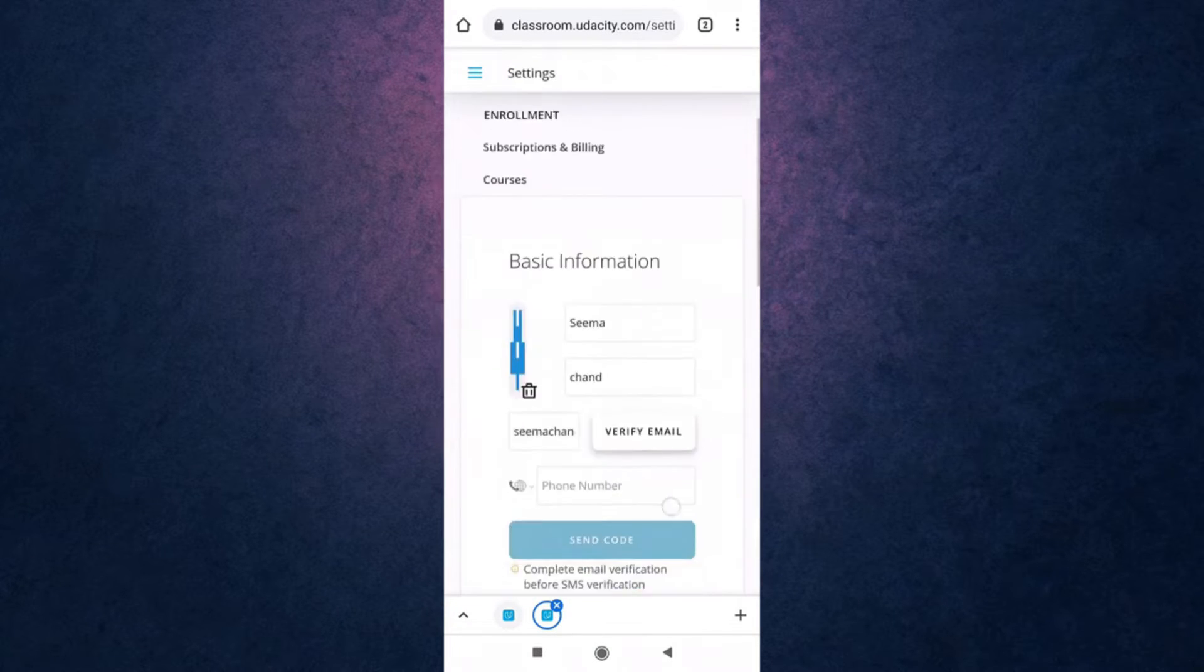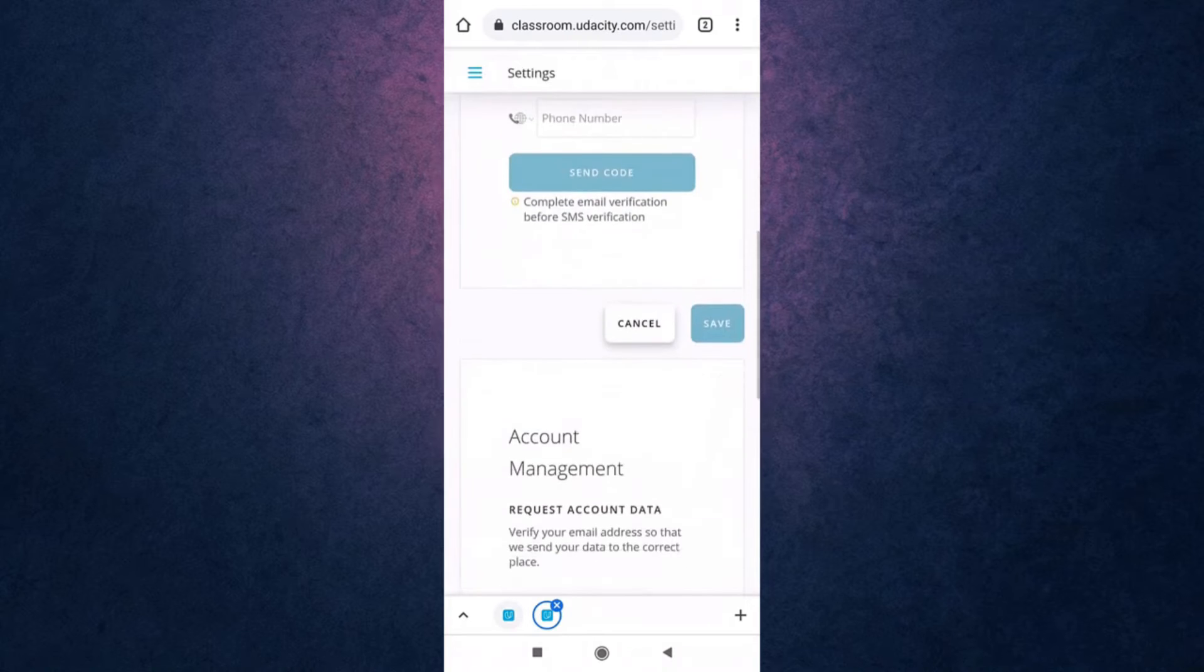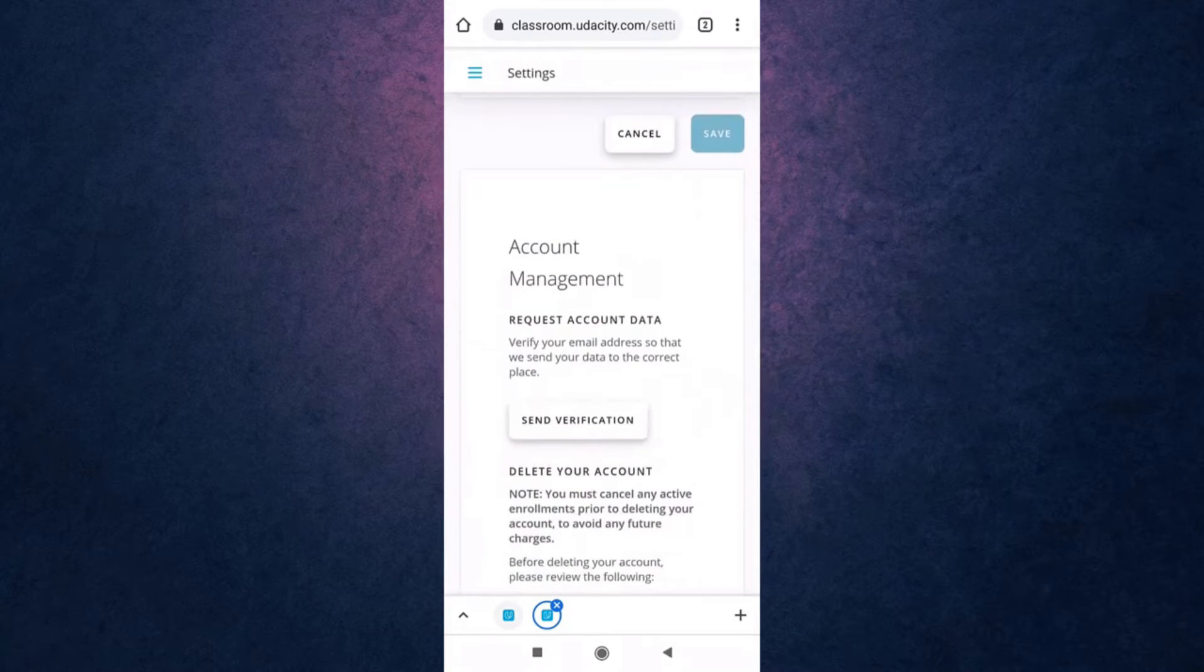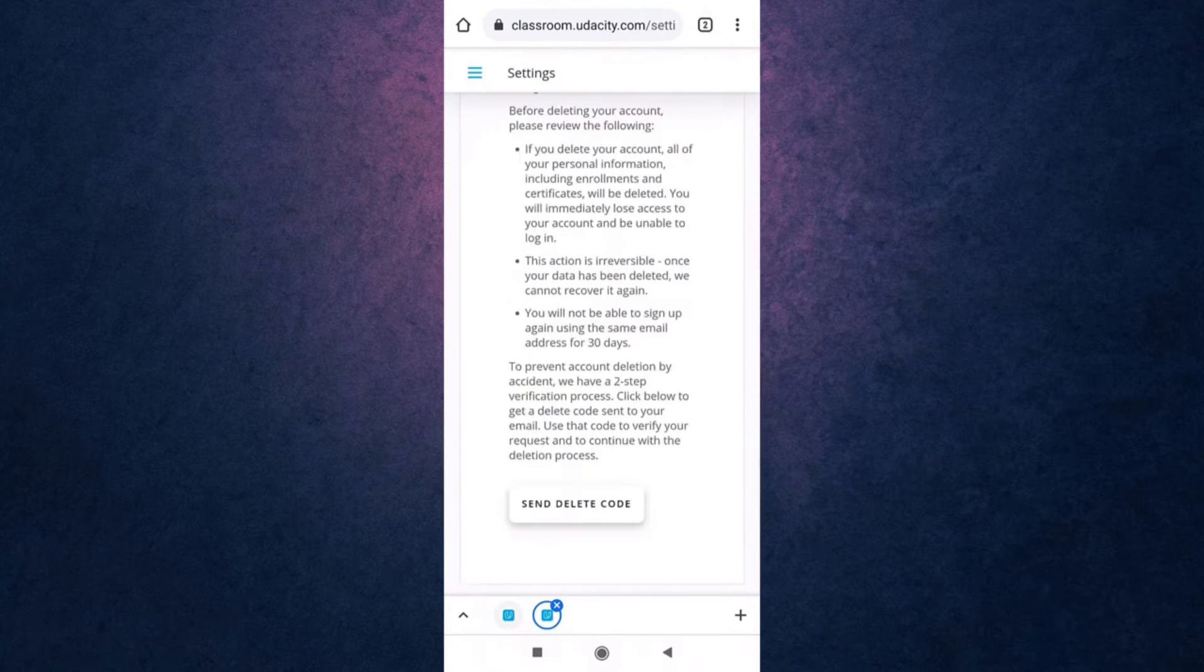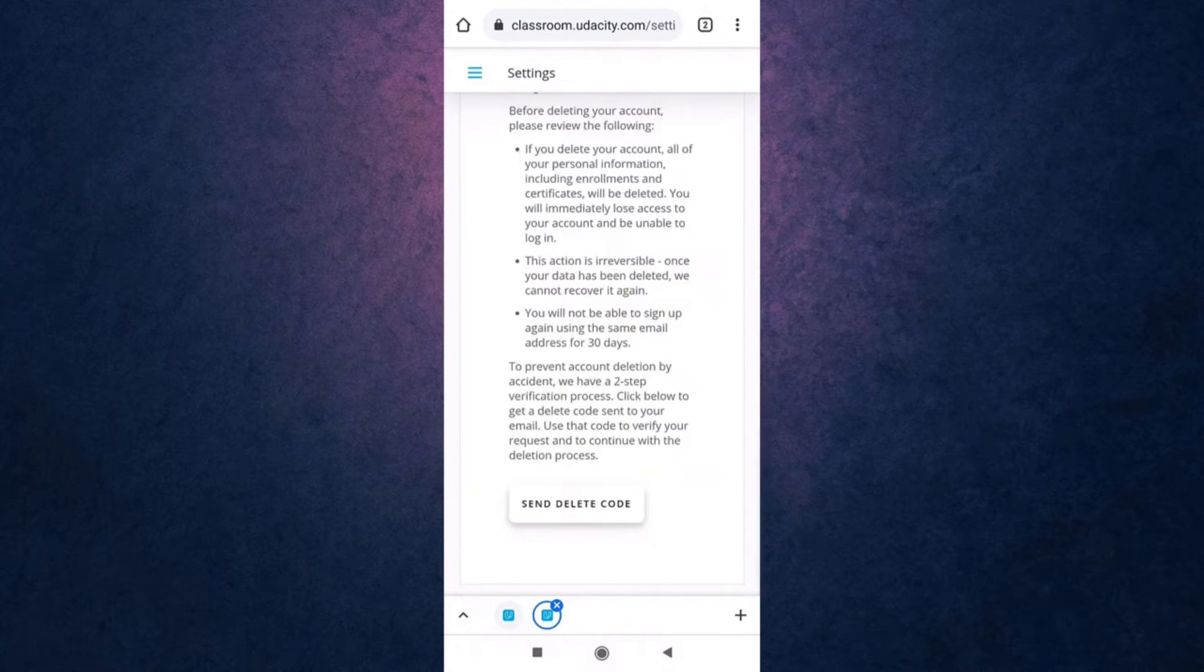After that scroll all the way down and under delete account there you'll see the option of send delete code. Tap on it.